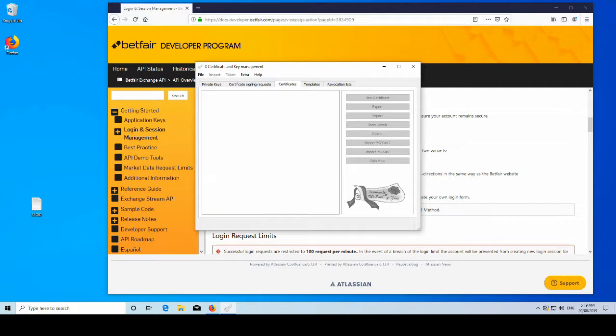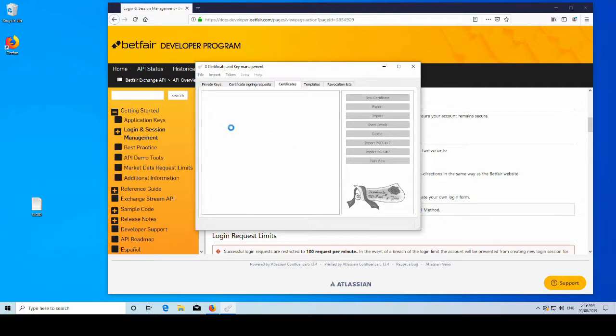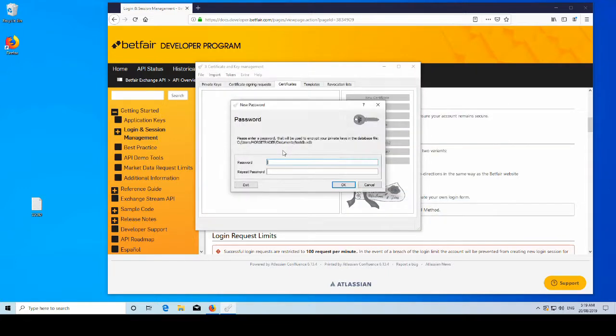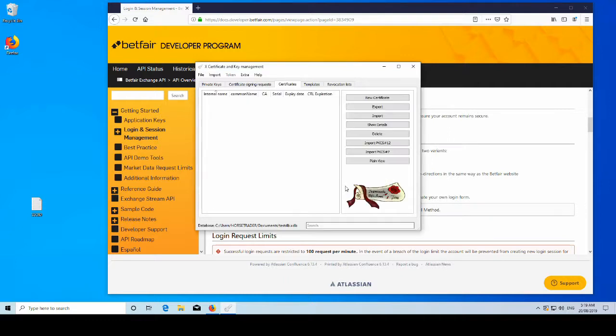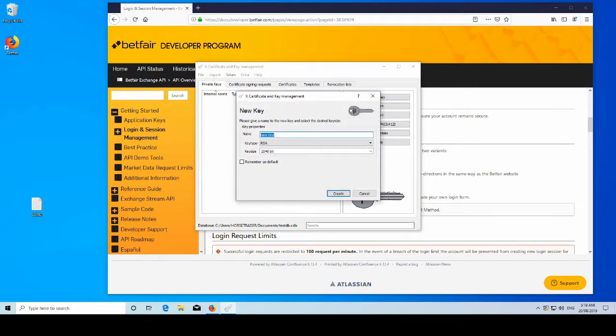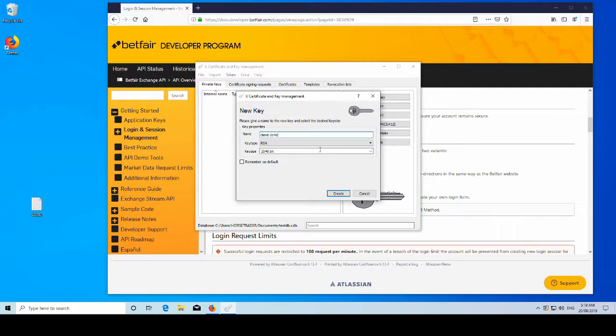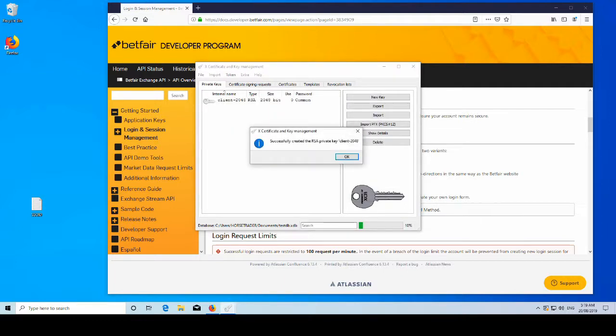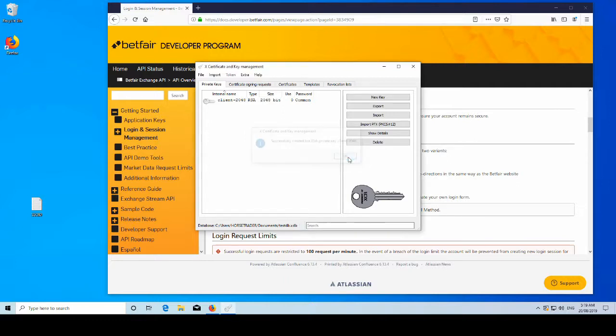So first thing first, we want to create a database. TestDB, classic naming, test123, test123. Okay. Now we're going to want to create a key. So obviously just go to new key here. We'll call it client 2048, RSA 2048 bit, create. Nice.